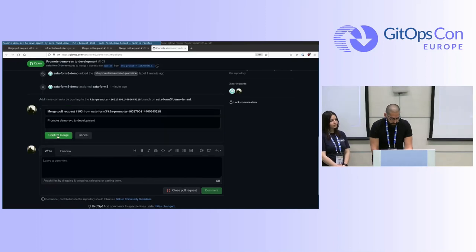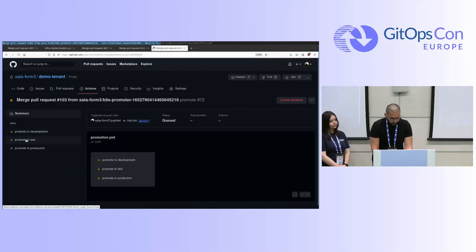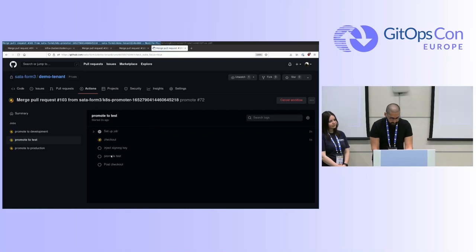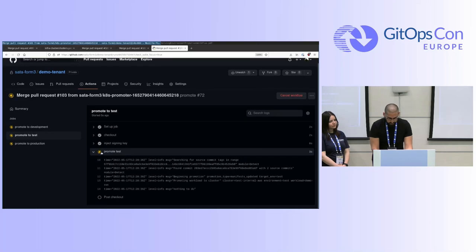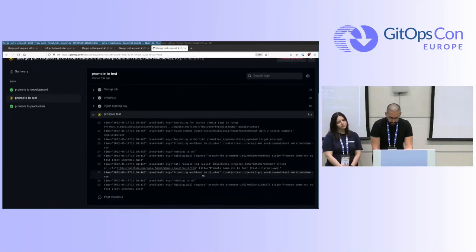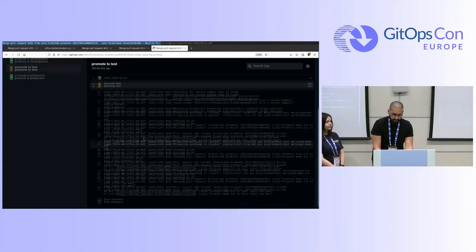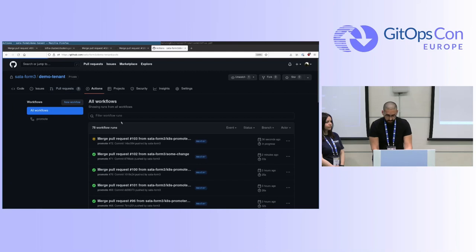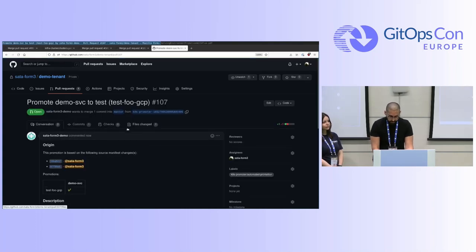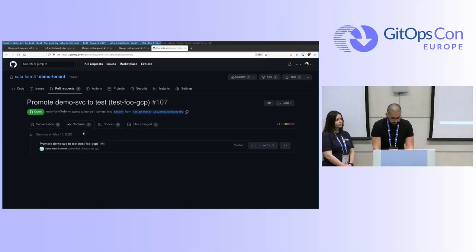If I merge this PR now, it will kick off the next one and we'll be able to observe the promotions to test. Here we can see it is beginning the promotion — it started to promote to test internal AWS, raises a specific pull request for that, then goes on and raises the other PRs. We introduced rate limiting on the APIs to handle GitHub rate limits. In the end you will see four pull requests for the test promotions, and you merge them one by one. Here is a promotion to a specific test GCP cluster.